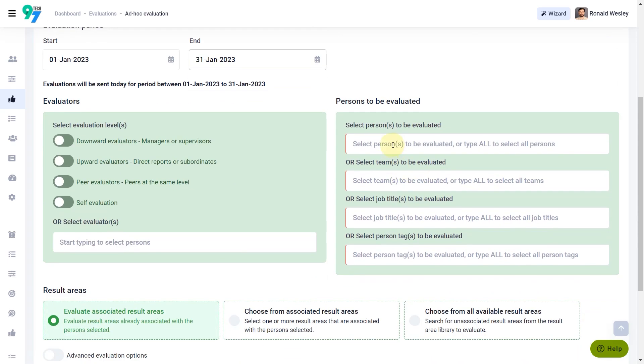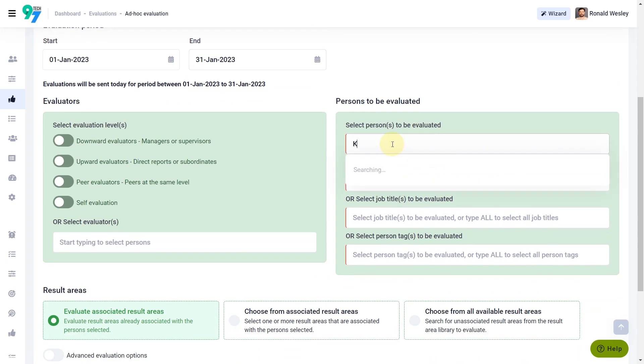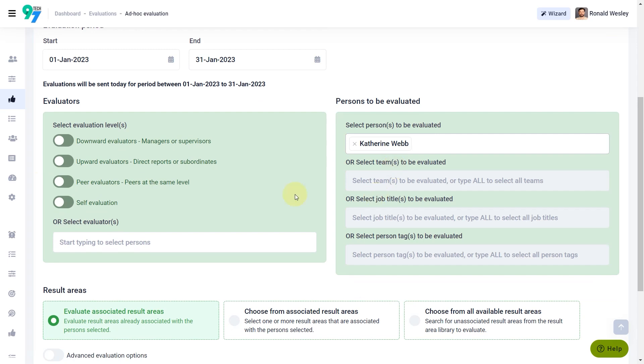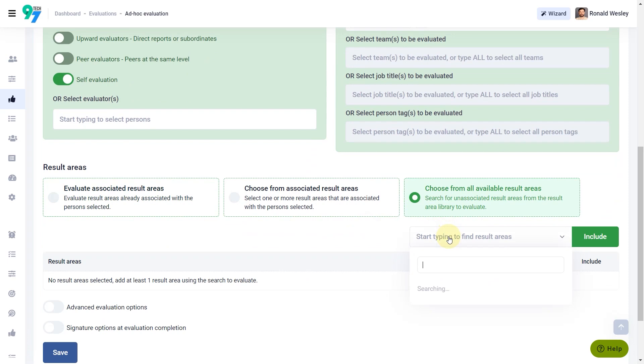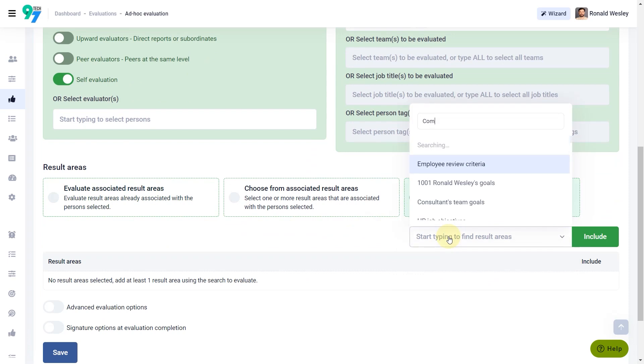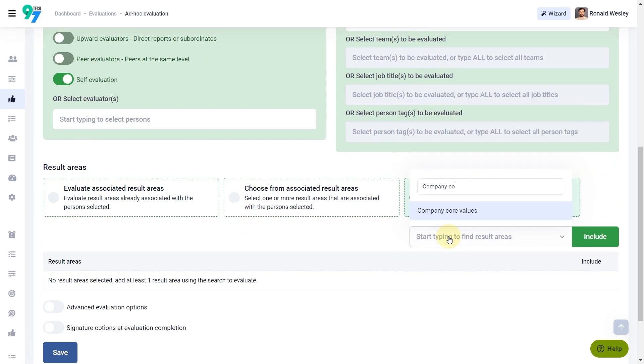Select persons to be evaluated and pick the required evaluator levels. Click Choose from All Available Result Areas to search and include appropriate result area for this evaluation.